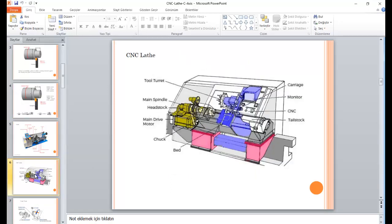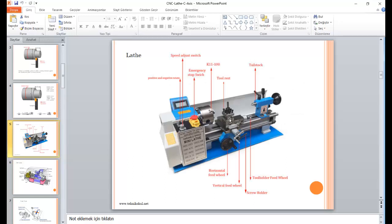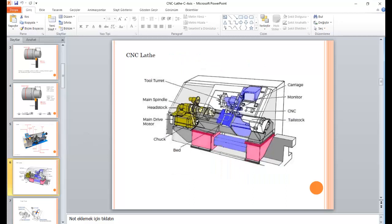This is the CNC machine. You can see the turret over there — you can change your tool. In that case, you can use four or six tools, but according to your turret size, you can use 8 or even up to 20 tools. That is our cutter holder. There is a main spindle over there, and we call it a chuck, and we can fix our materials on it.